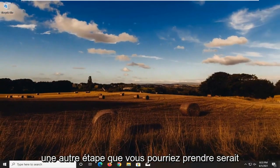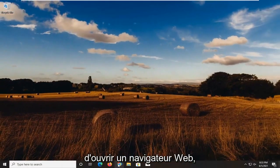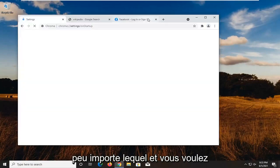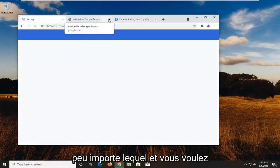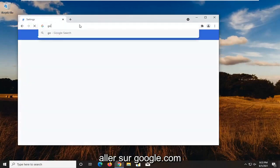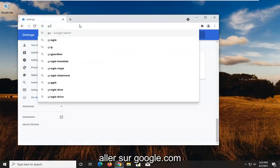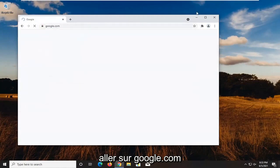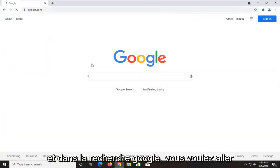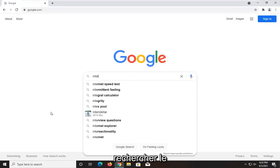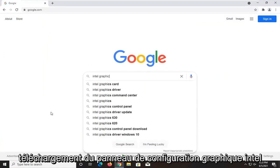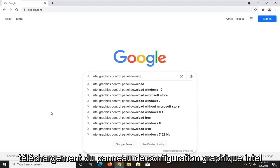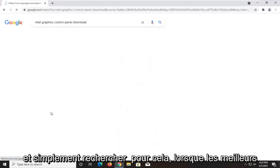A further step you could take would be to open up a web browser. Doesn't matter which one. And you want to go over to google.com. And into Google search, you want to go search up Intel graphics control panel download and just search for it.